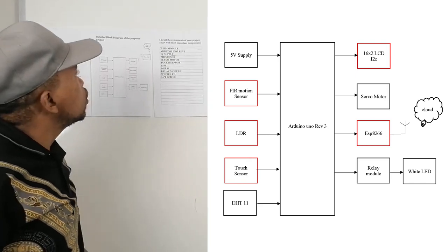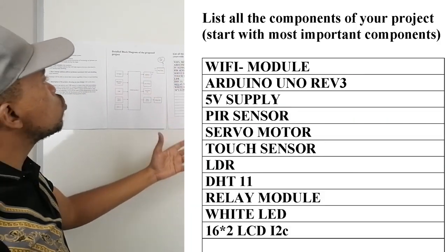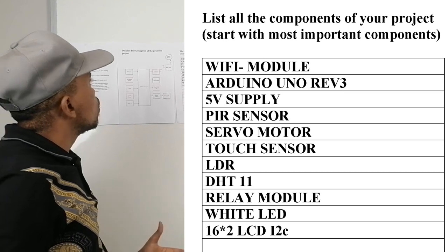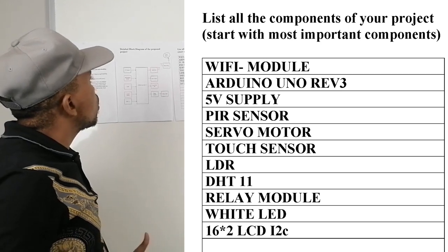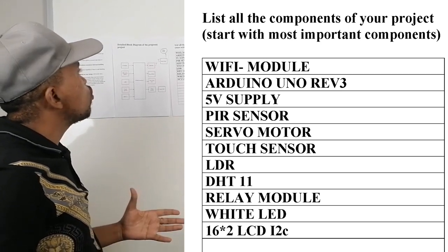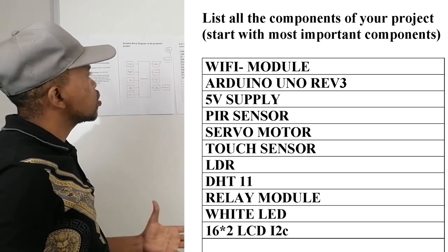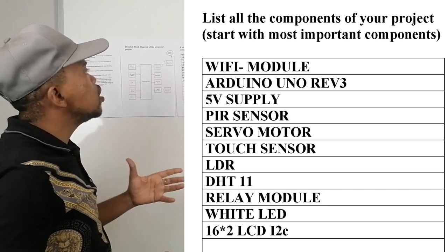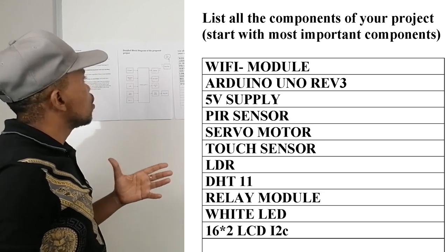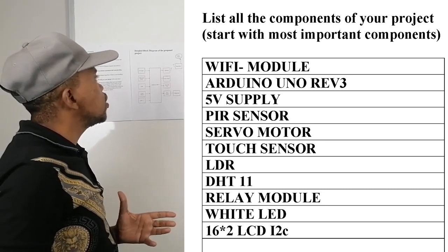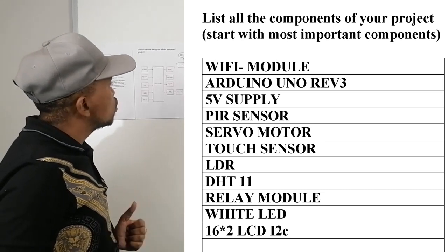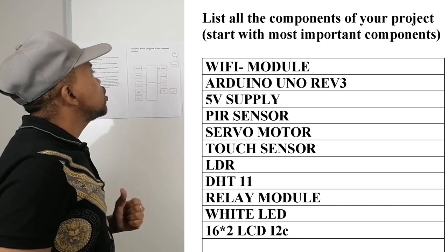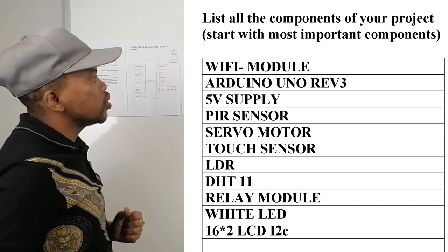And then the list of my components: the Wi-Fi module, Arduino Uno, the 5V supply, PIR sensor, servo motor, touch sensor, LDR, DHT 11, relay module, white LED, 16x2 LCD I2C.